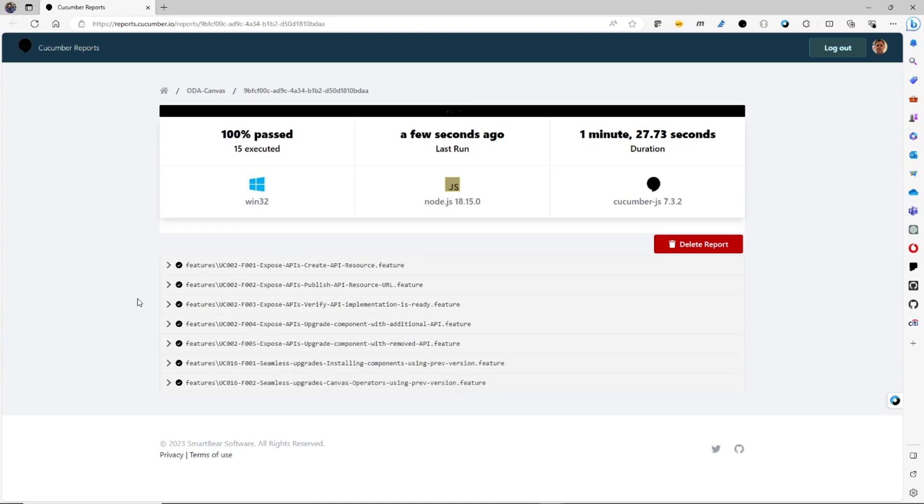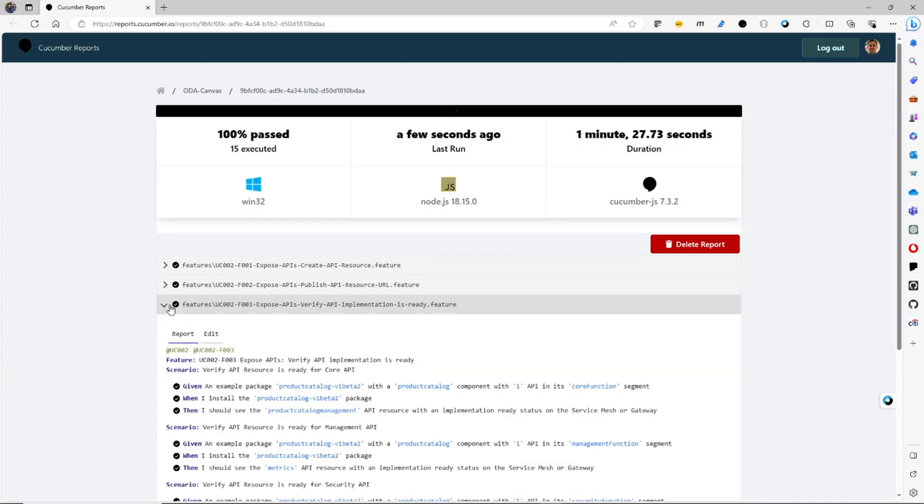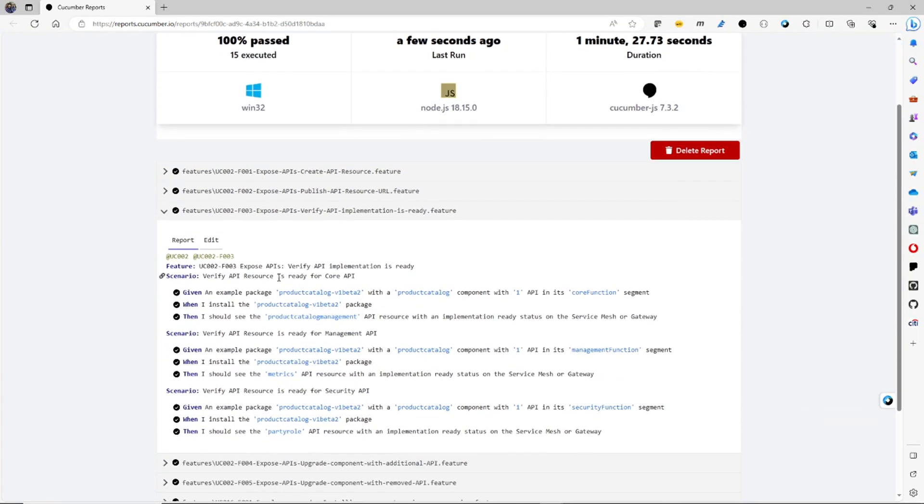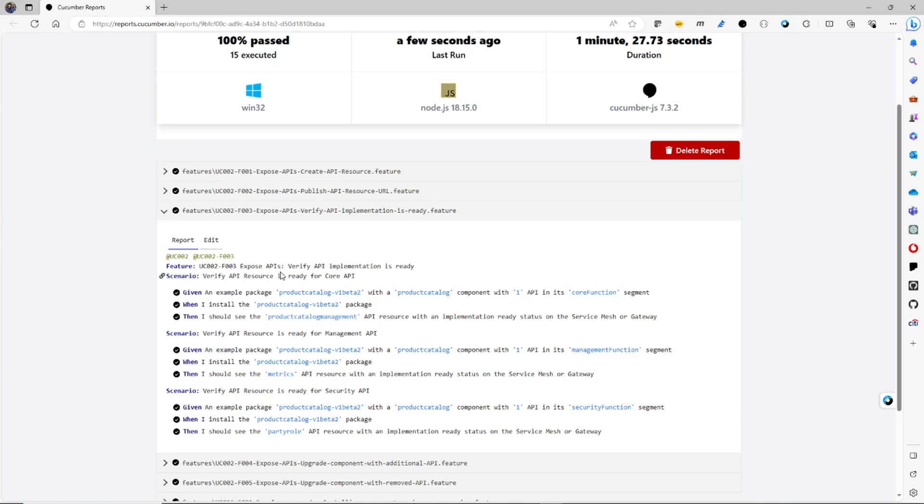And for each one of these, I can actually go in and drill down into what was the behavior that this is testing. So all these tests are written using this Gherkin language, which is effectively a pseudocode for writing business readable, but also testable behaviors we expect our canvas to have. And you can see, so for this one,